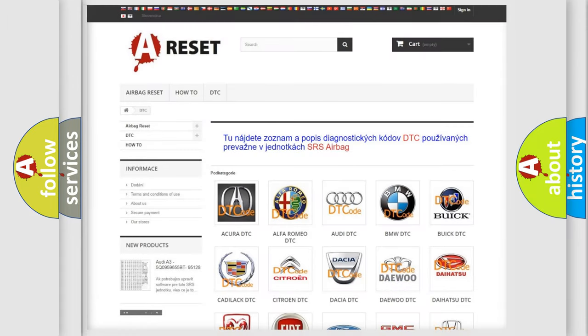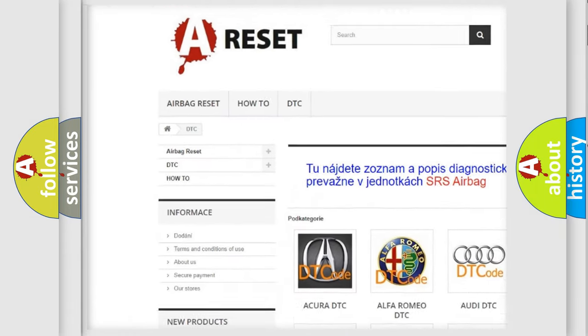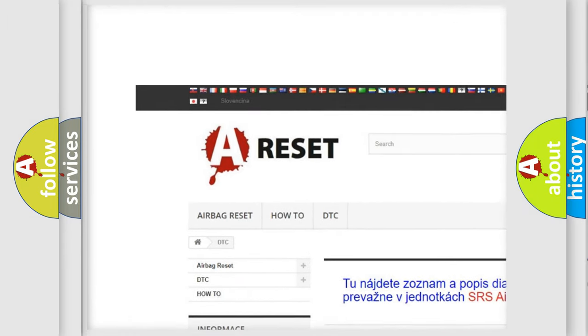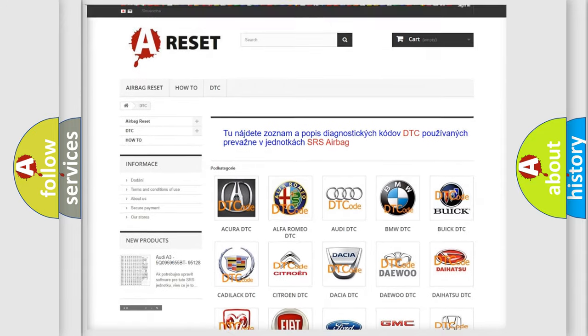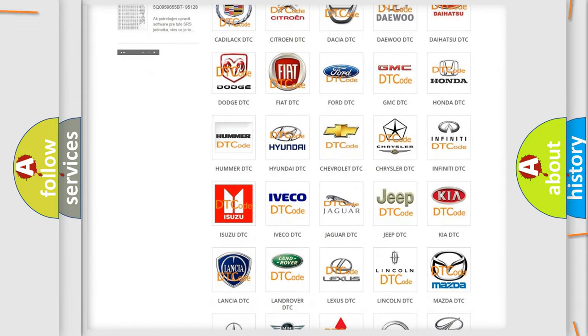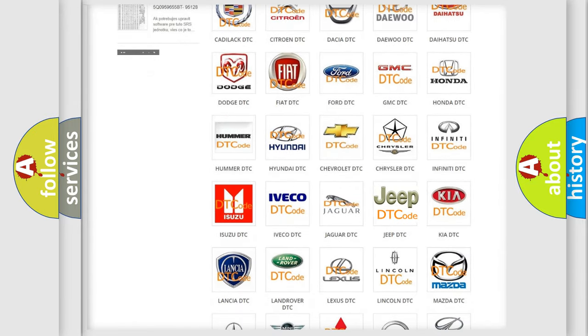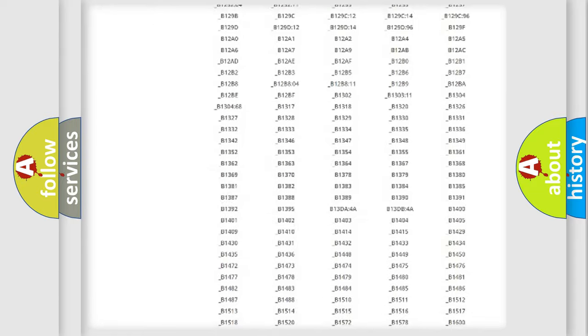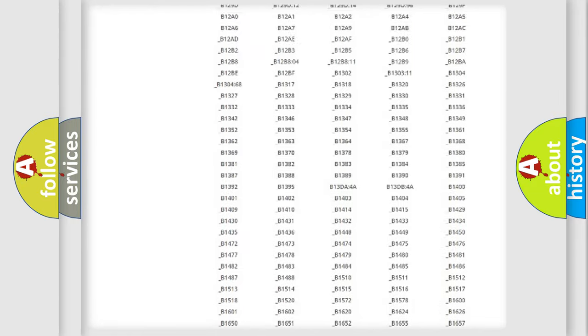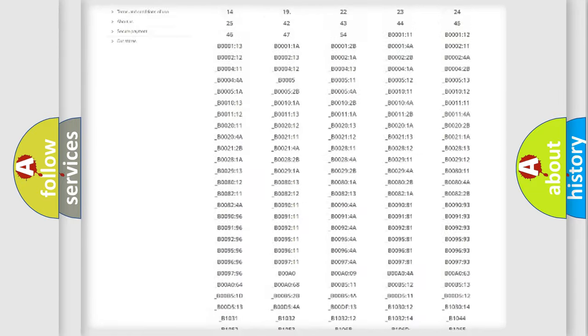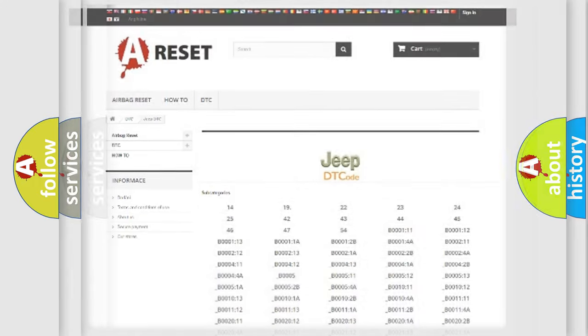Our website airbagreset.sk produces useful videos for you. You do not have to go through the OBD2 protocol anymore to know how to troubleshoot any car breakdown. You will find all the diagnostic codes that can be diagnosed in Jeep vehicles, and many other useful things.